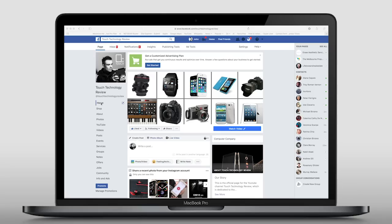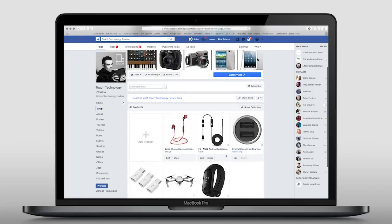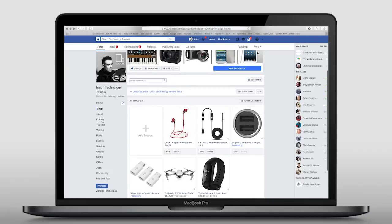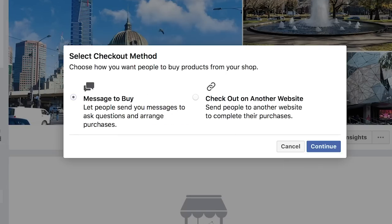Before we can get Instagram to tag a product, we need to ensure that we have a Facebook page that is not only connected to our Instagram account, but is also a business page, and then we need to set up the shop. Whatever is in this shop will be available to us within Instagram. I've got an example page set up here, and on the left-hand side you'll see a number of menu items. The third one down is the shop menu. Once you click on this, you'll be prompted to agree to the merchant terms and policies. Once you do this, there'll be one more question: which checkout method you'd like people to use when buying products from your shop.